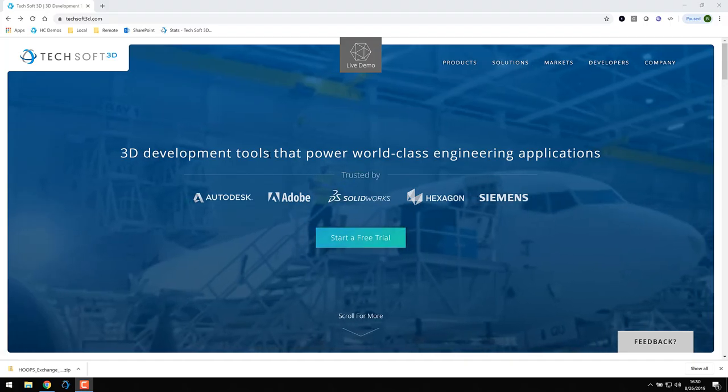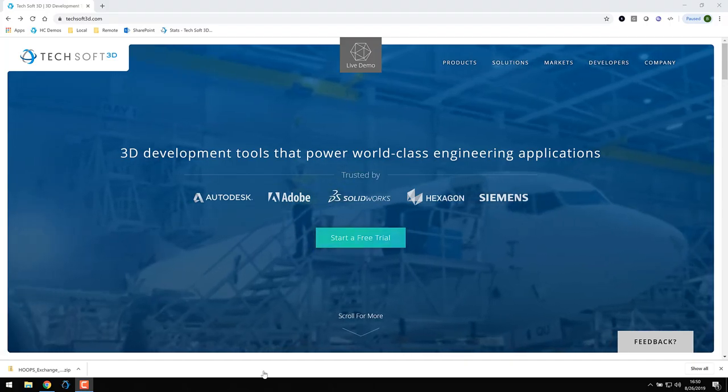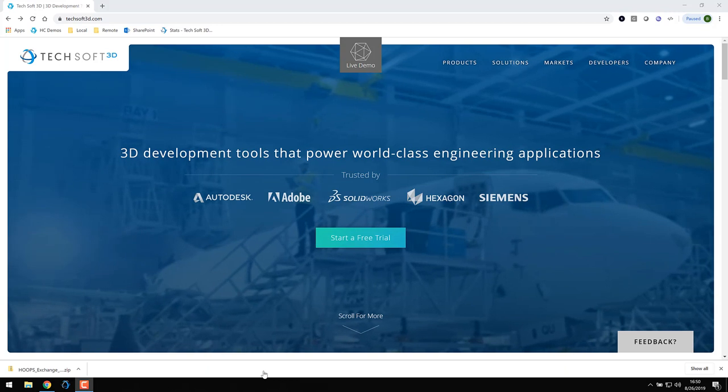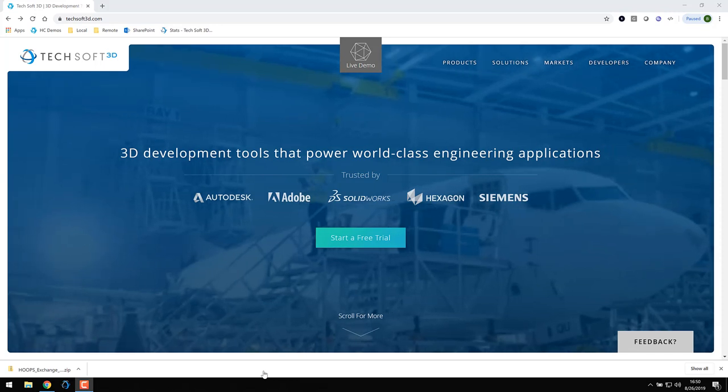This video will step you through the process of downloading Exchange and setting up a basic development environment. I'll show you the steps that are required to obtain your license and how to build and run some of the sample applications that ship with Exchange. We'll review a few of the more important parts of the Exchange documentation and finally, I'll share a few tips to help understand the API conventions for incorporating Exchange capabilities into your application.